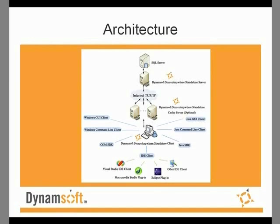Source Anywhere Standalone has wide client support, including Windows GUI and command-line client, cross-platform GUI and command-line client, Visual Studio integration, Eclipse plugin, and Macromedia plugin and SDK.